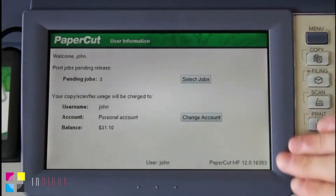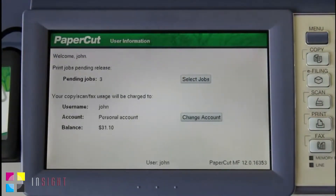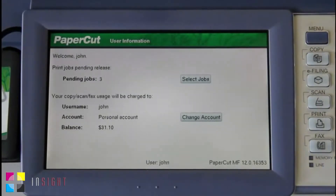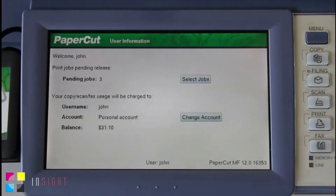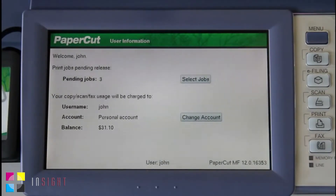And here, we've been taken into the PaperCut application. Here in the PaperCut office, we've configured the Toshiba device with a print release queue. The admin of your environment can configure the device for print release using the PaperCut Admin Interface in Device Settings.